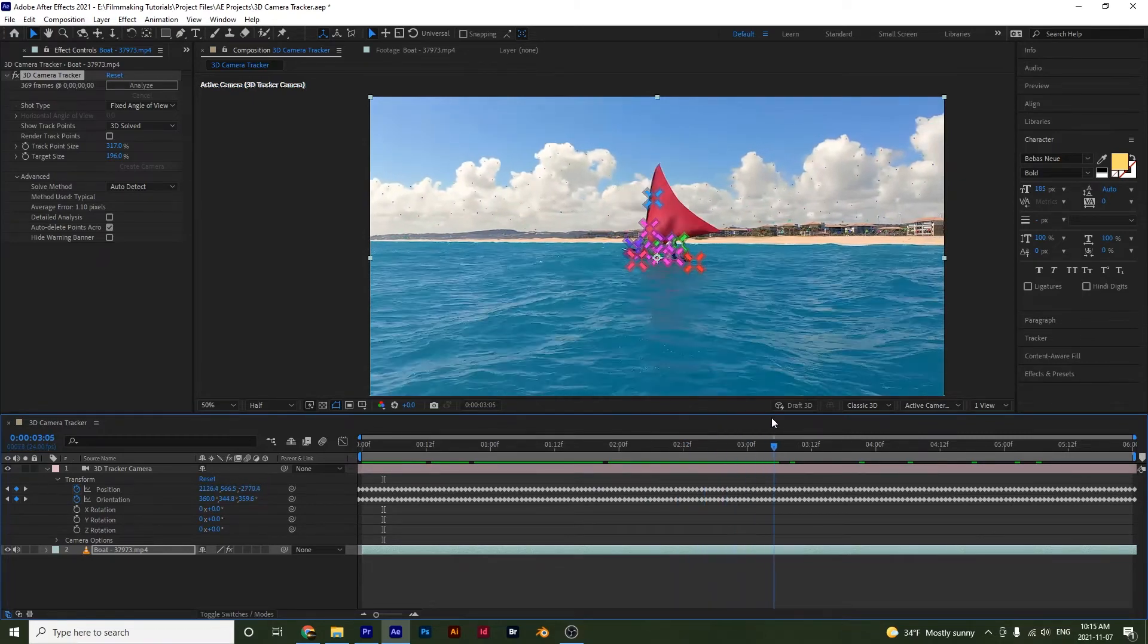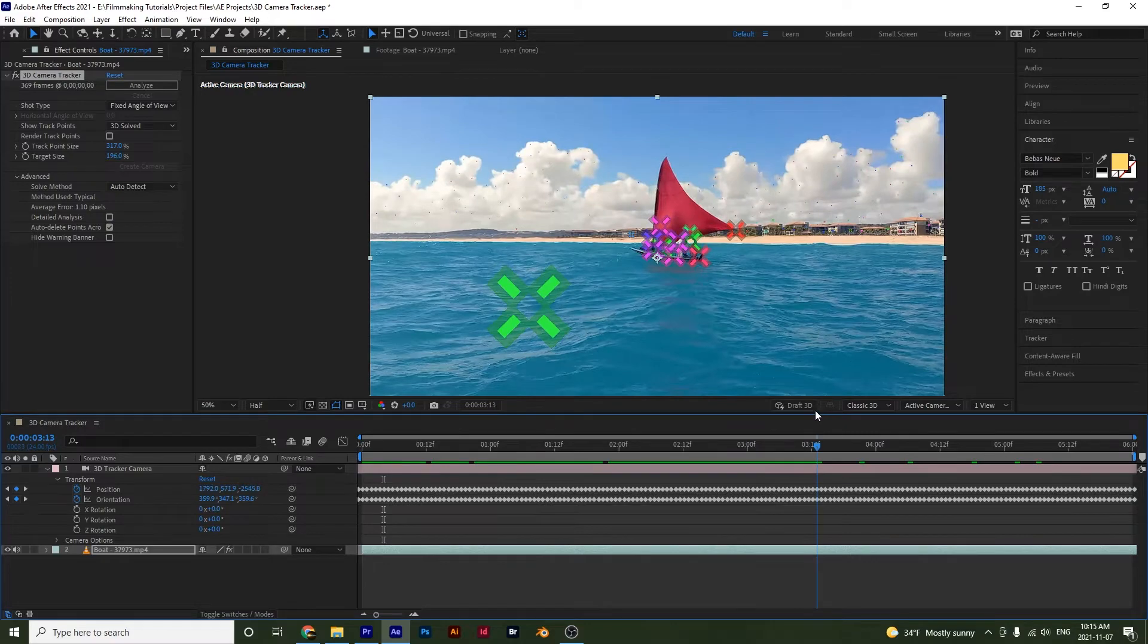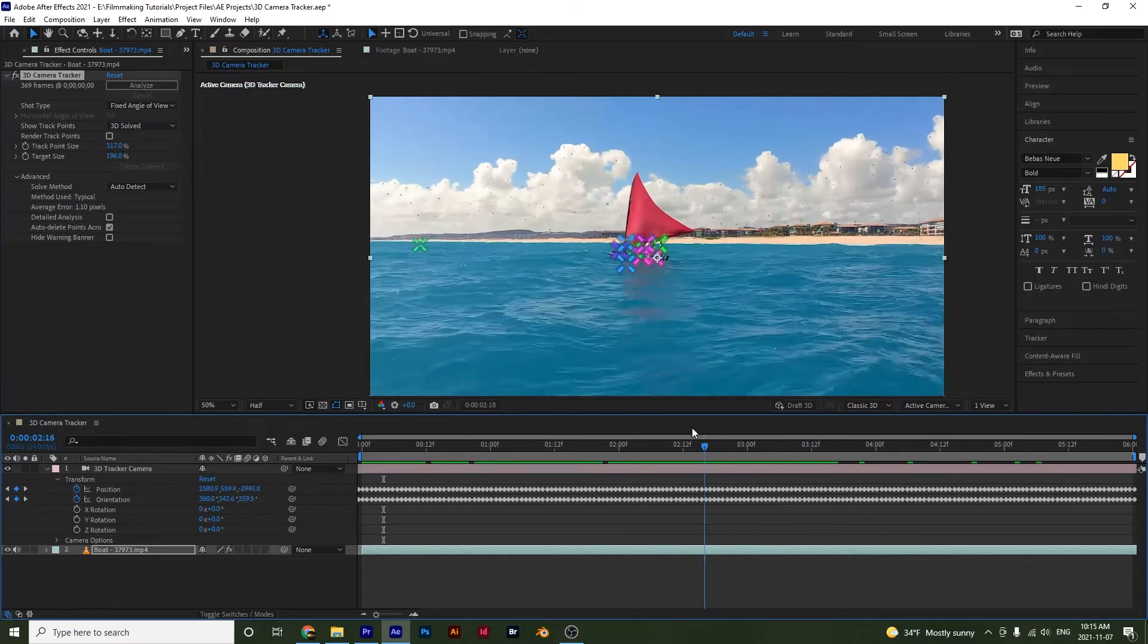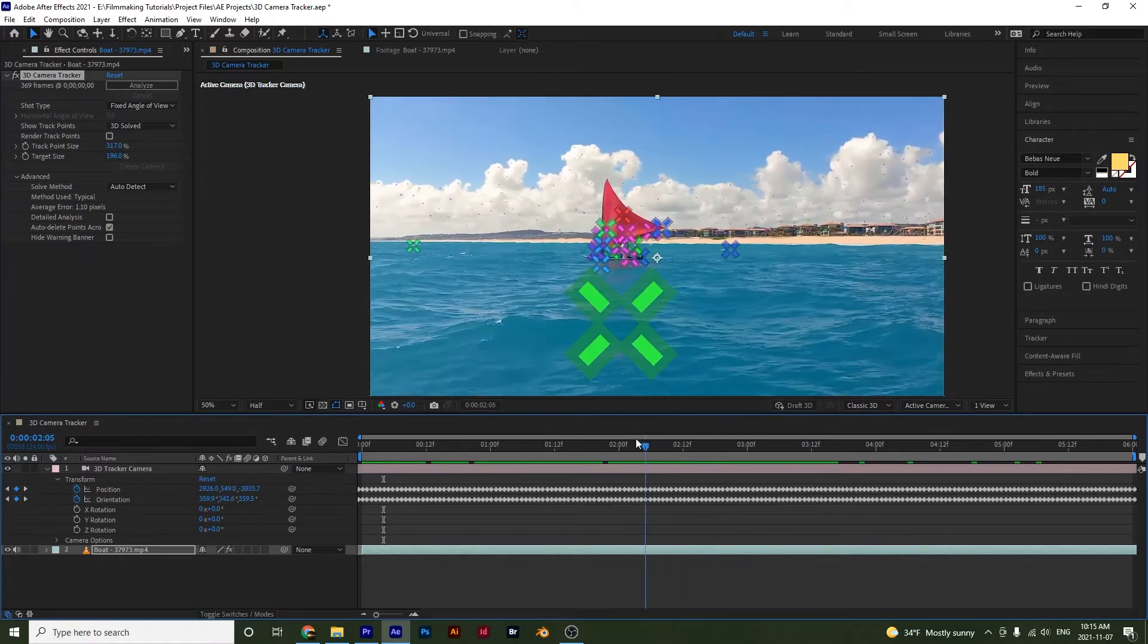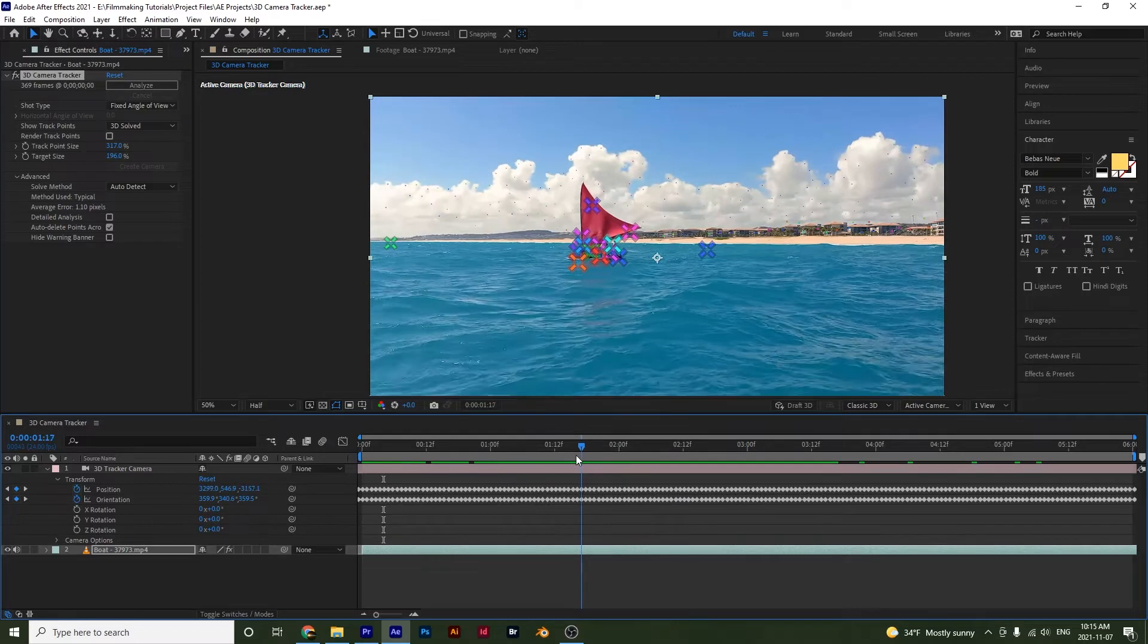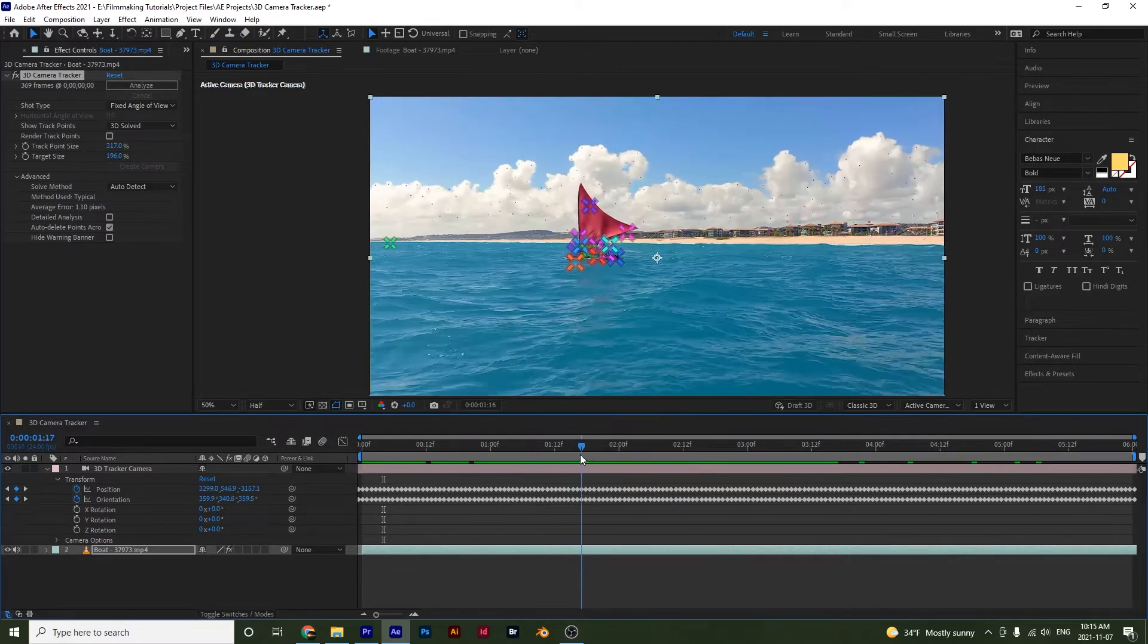in some frames, not able to find the track point, so it will just delete it. But in other frames, After Effects is able to find a track point, so it creates it. So that's what's happening here.